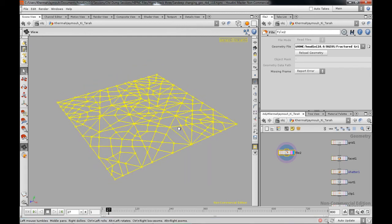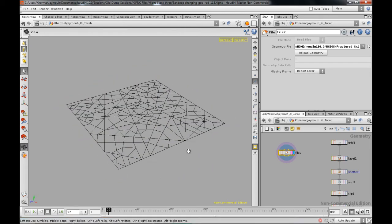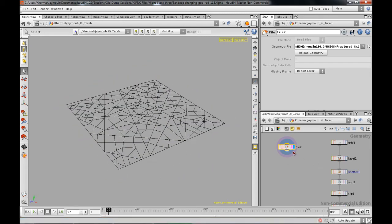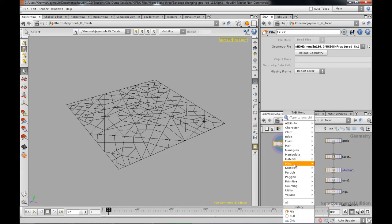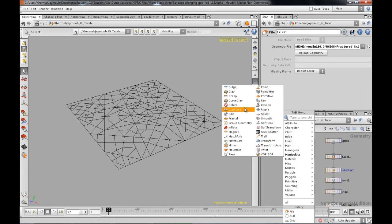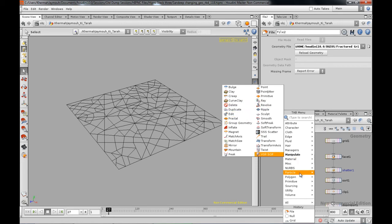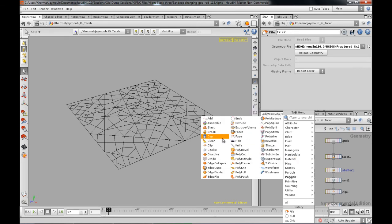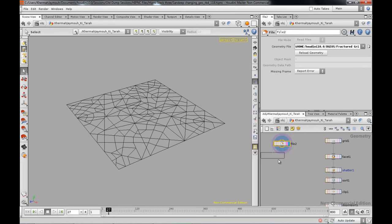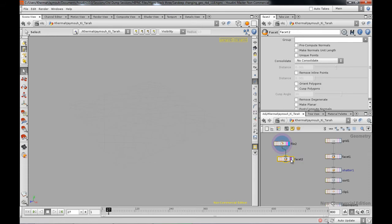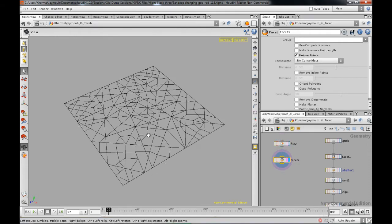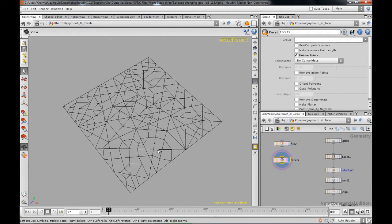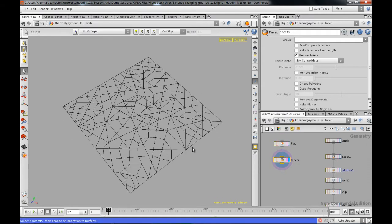Okay, so next what we're going to do is actually go ahead and do a facet on this. We're going to do under manipulate geometry, on the polygon we're going to do a facet and we're going to do unique points to get all the geometry to be in particular points.